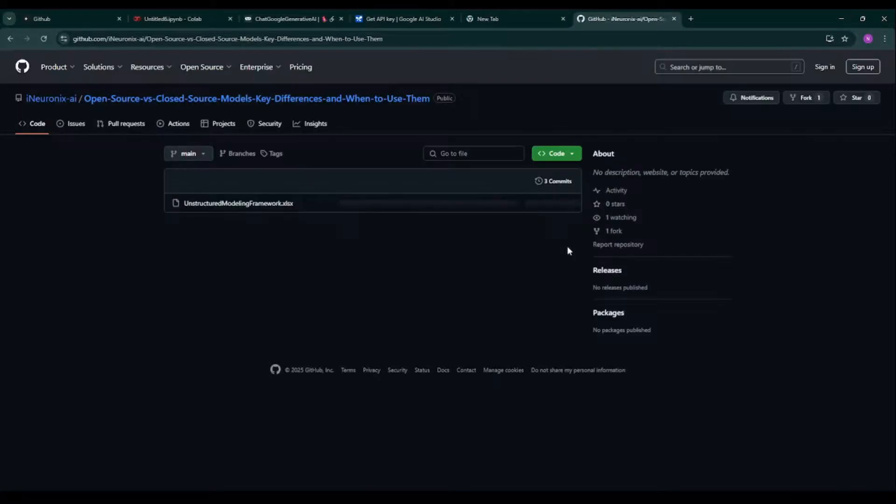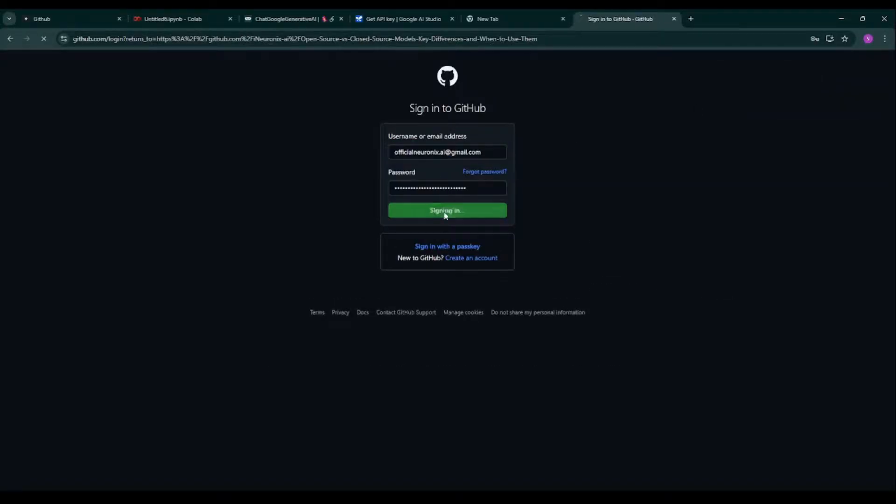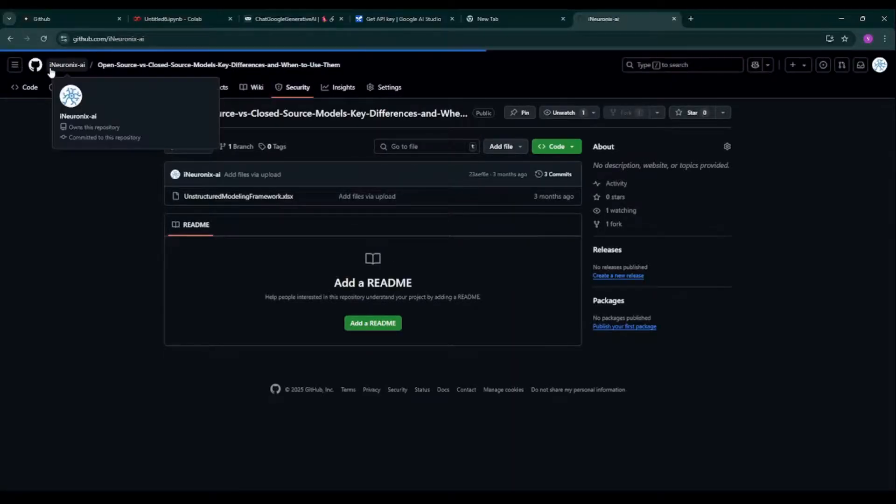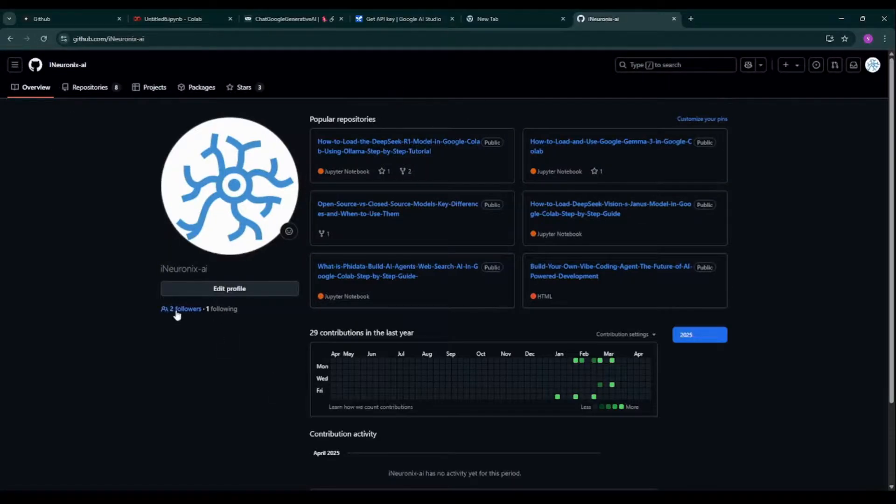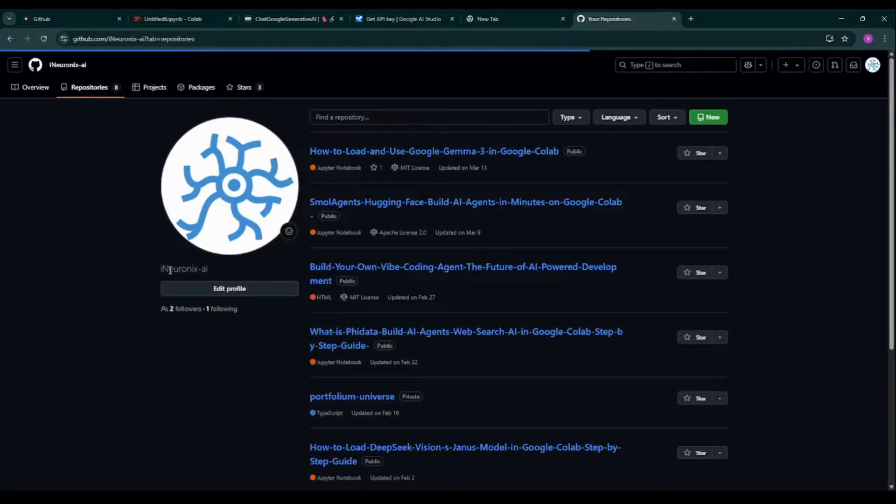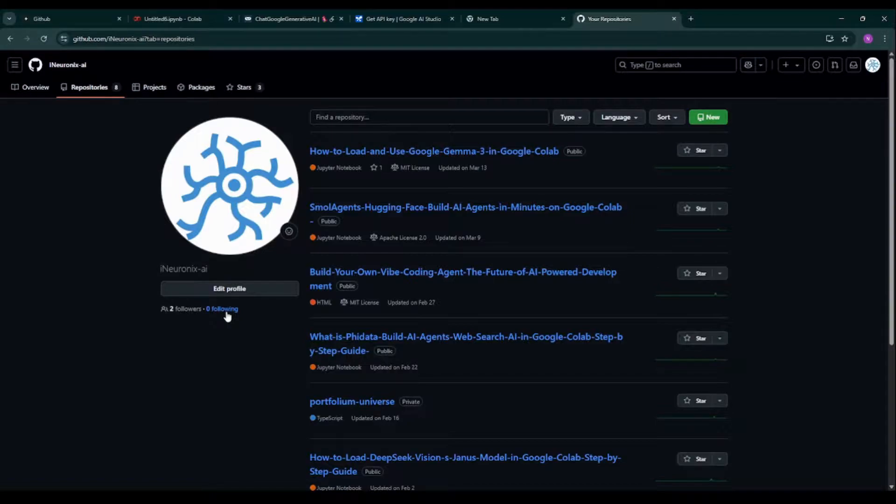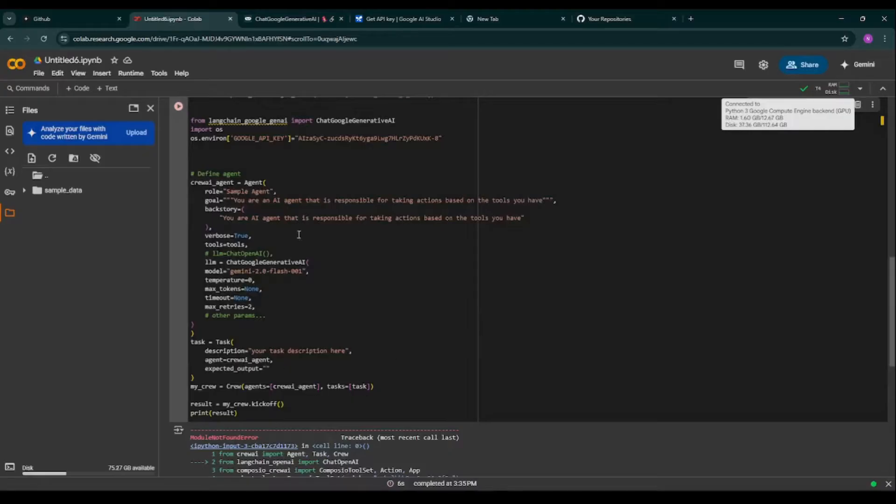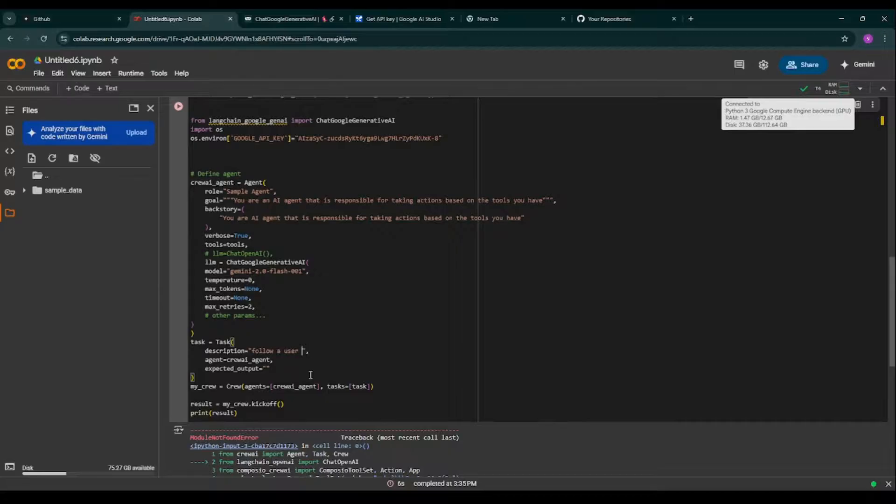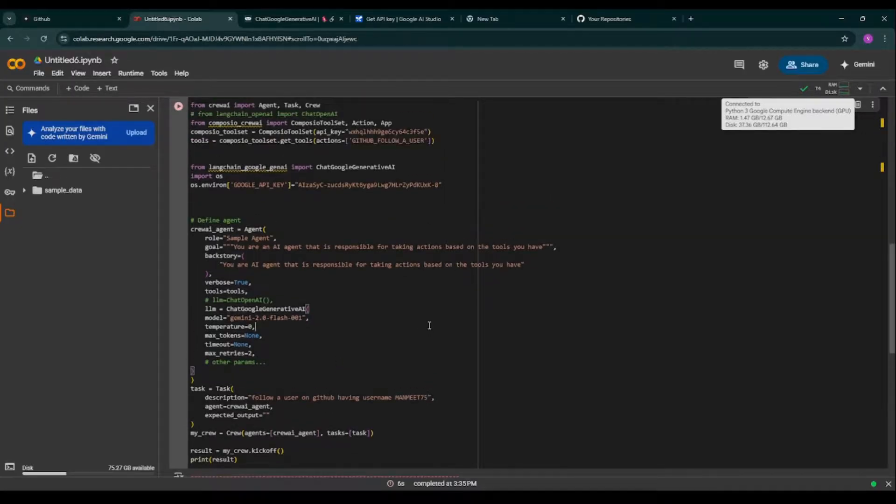So I'm taking this API key and pasting it over here. So now I would like to open my GitHub account of Wineironics.ai. As you can see, so I'm logging in. So this is the GitHub repository for Wineironics.ai. So I'm following my personal account. So I'm unfollowing over here. As you can see, currently Wineironics.ai is not following any user, but I'll follow my own personal account with the help of prompting.